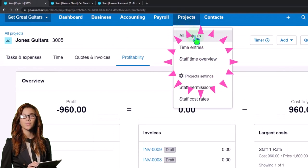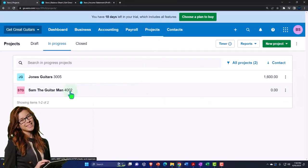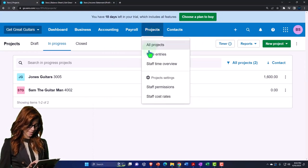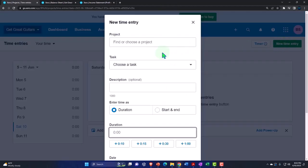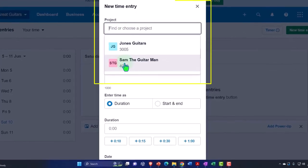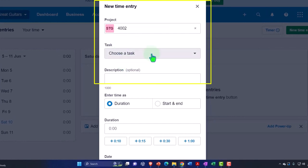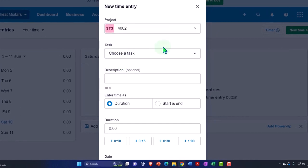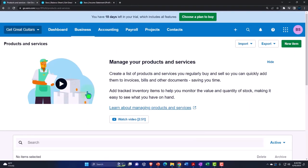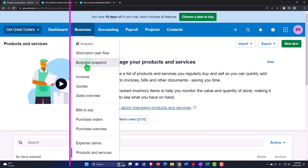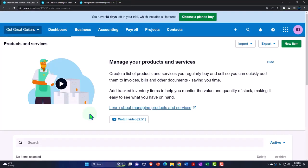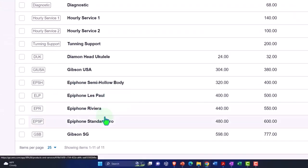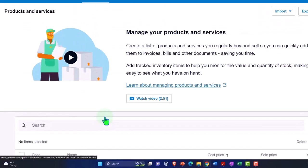Let's go to the other job and do a similar process. Going to All Projects again, then to Time Entries — I'm going to add a new time entry. This is going to be for the Sam the Guitar Man project. The task — notice I need to add the task for Sam. If we want to use the same task across multiple projects, we might go to the Business drop-down and see if we can add it to Products and Services.